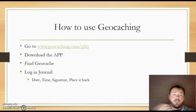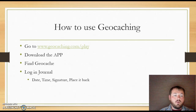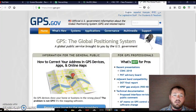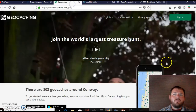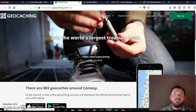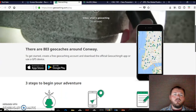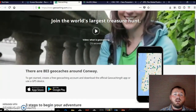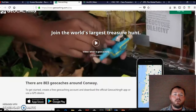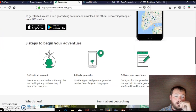To use geocaching, you go to geocaching.com, download the app, find a geocache, log in, and journal your experience with a date, time, and signature, then place it back. I'm from the central Arkansas area around Conway, and as you can see, there are 803 geocaches just in my area, so it's very available even today. It's a very unique and simple tool — you create a free account, find your geocache, and share your experience.